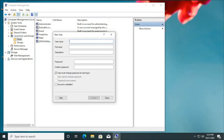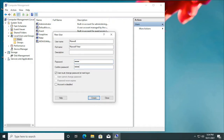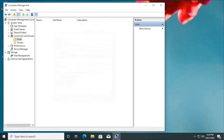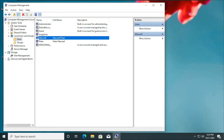Give the username as Maxwell, and then the full name is going to be Maxwell Peter. You can add a description if you want. Then I put in the password and click Create. When I click on Create and close this interface, the new user pops up in the list. This is the user we just created.